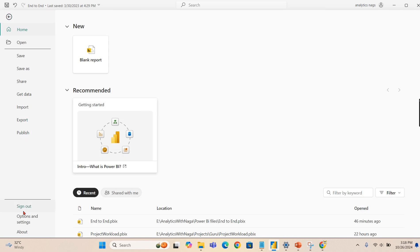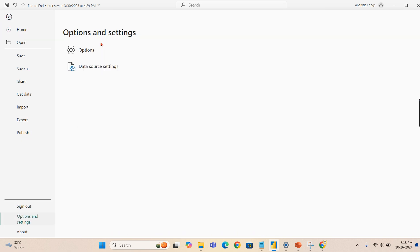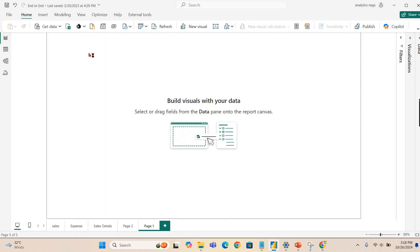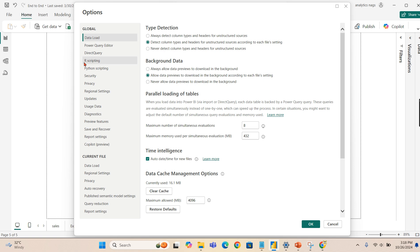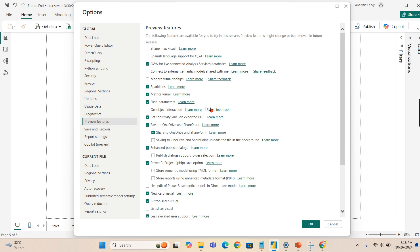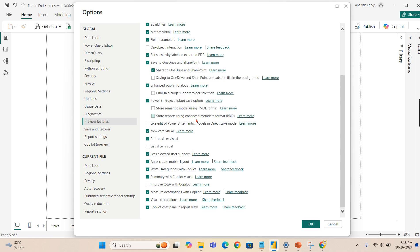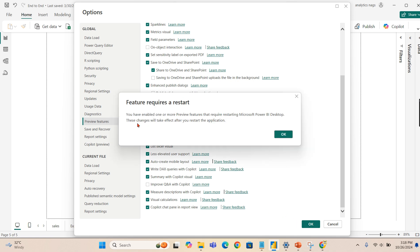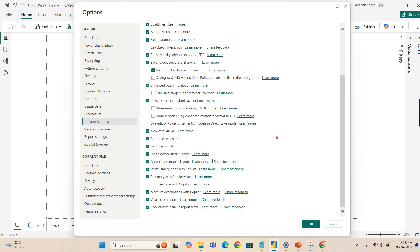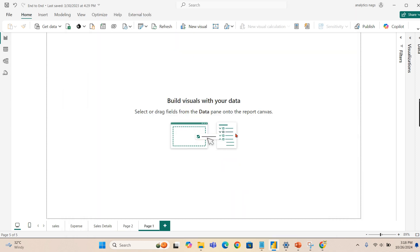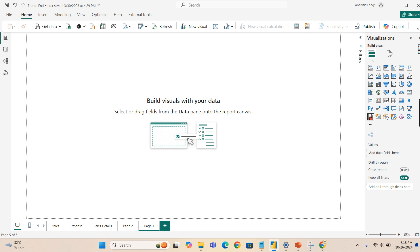So you can go to Options and Settings, Options, and there will be a preview feature. Then you need to enable the list. So you can see at the bottom, list slicer visual. So once you enable it, maybe this requires a restart.